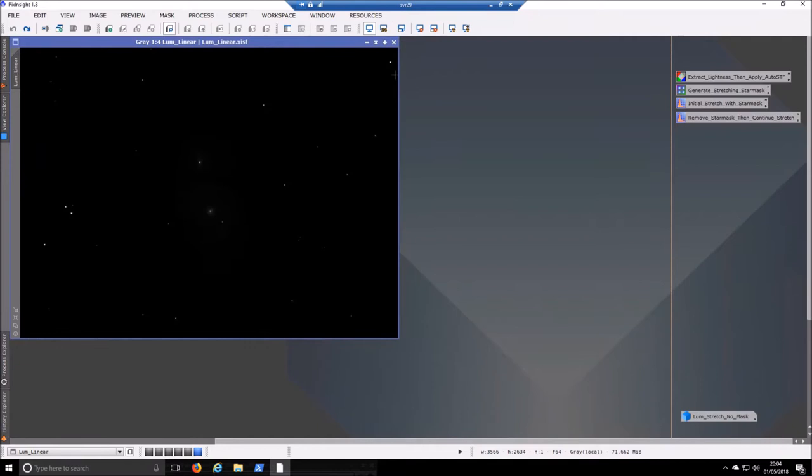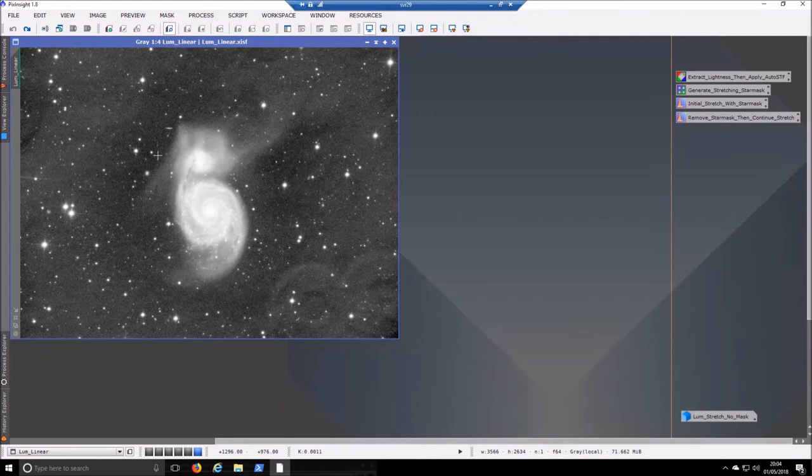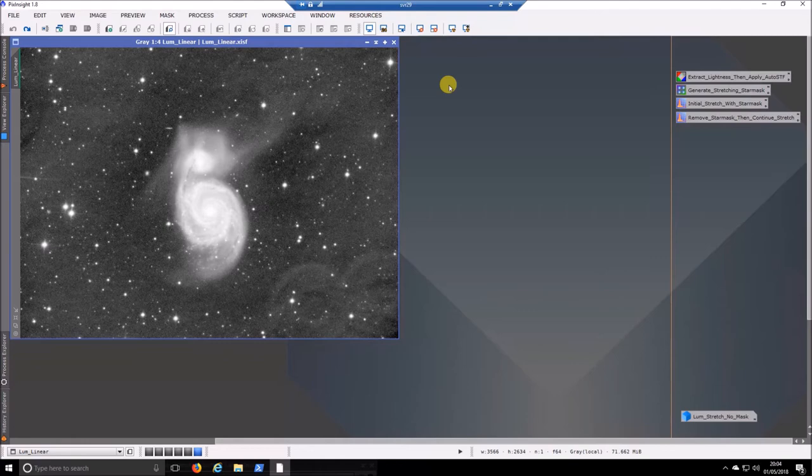So this data is I think just under seven hours of luminance using three minute subs of the Whirlpool Galaxy. Not fantastic data you can see it's a bit of background noise and stuff in it but the actual image itself, the final image turned out really well. It's probably my favorite image of this year.